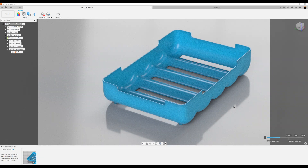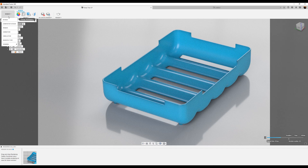Welcome back to another episode of CAD Jungle. In today's episode we're going to be modeling this soap tray. Let's hop right to it.